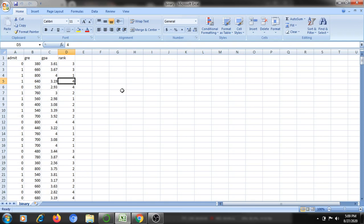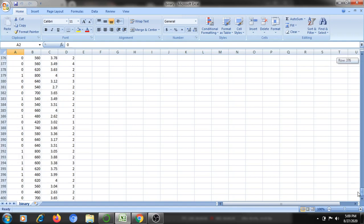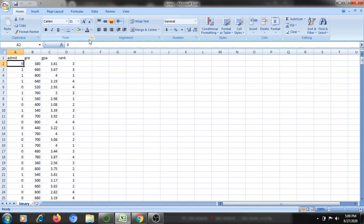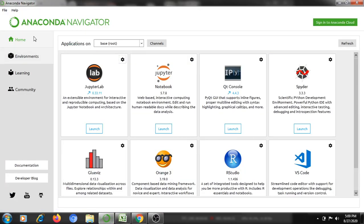For that, I need to create one Excel sheet with the name binary.csv. It contains four columns: admin, GRE, GPA, and rank, and it contains 400 rows starting from row 2 to 401 — completely 400 rows and four columns. Then we'll get started with the lab.